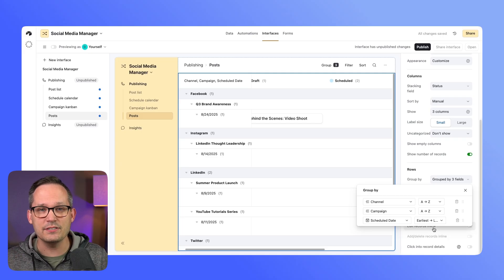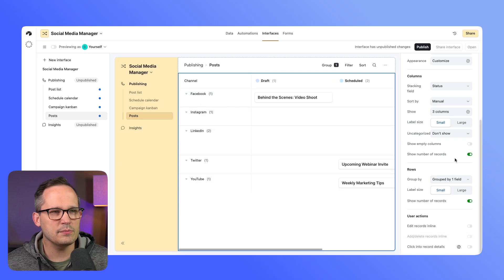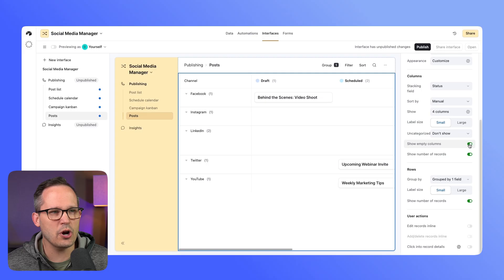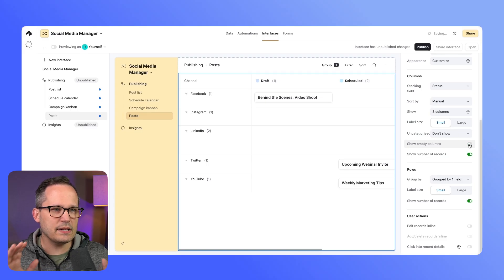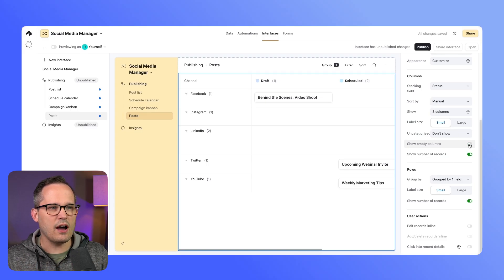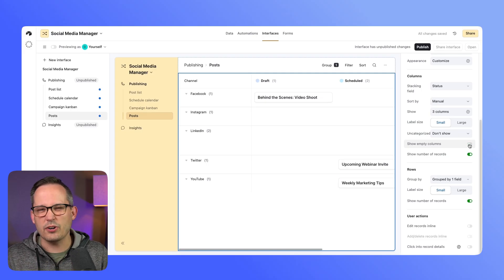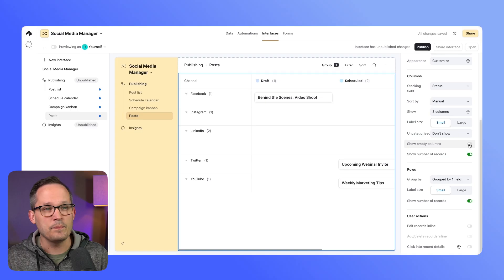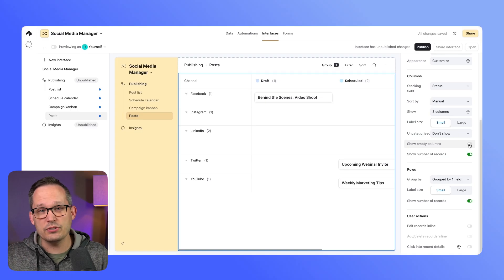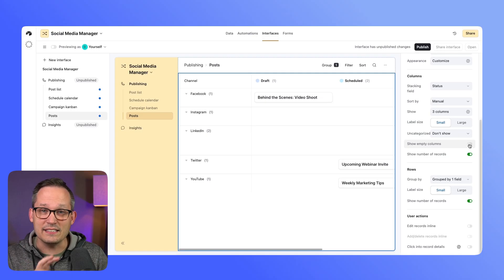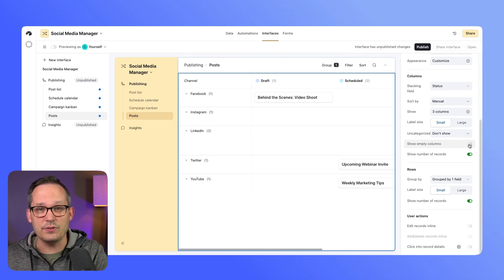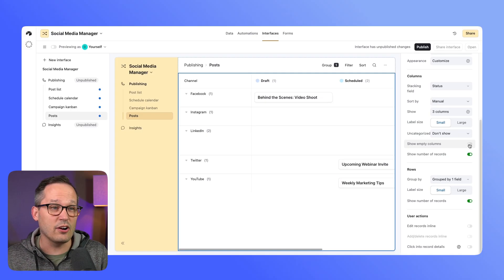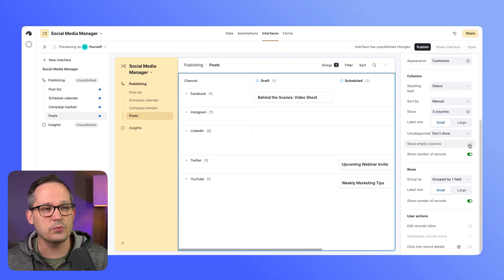Now in our columns, we can toggle on or off to show empty columns. I typically keep this off so that we aren't going to show columns where we don't have data, but if you have some certain statuses that things need to move into and you don't have any cards there, that's where you'd want to have this feature on.